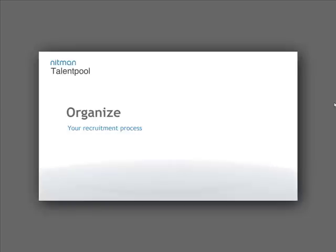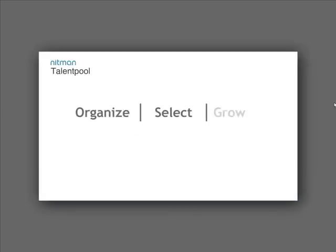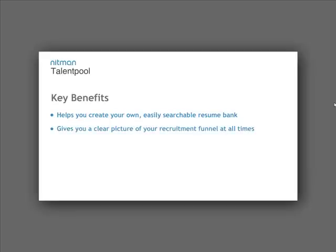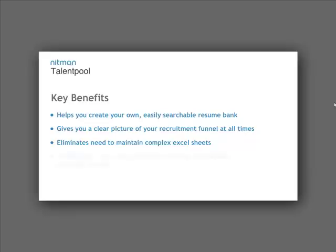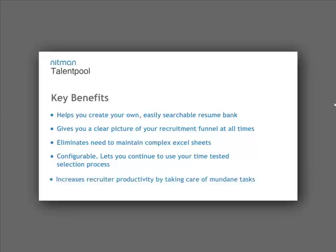Organize your recruitment process, select the best, grow at a blazing pace. Key benefits: helps you create your own easily searchable resume bank, gives you a clear picture of your recruitment funnel at all times, eliminates need to maintain complex Excel sheets. Configurable - lets you continue to use your time-tested selection process, increases recruiter productivity by taking care of mundane tasks.